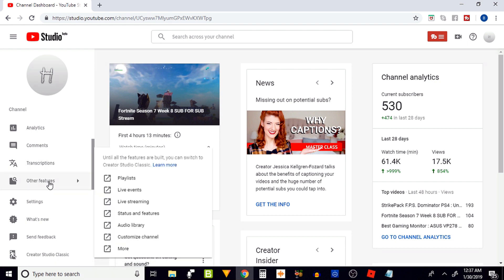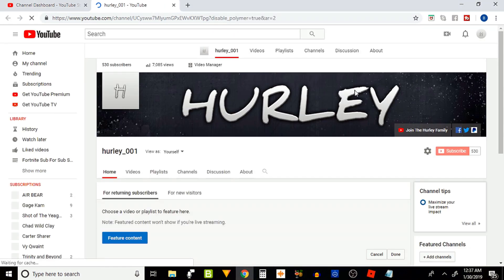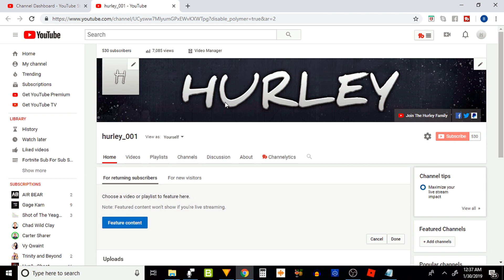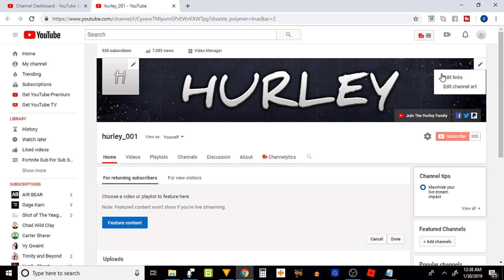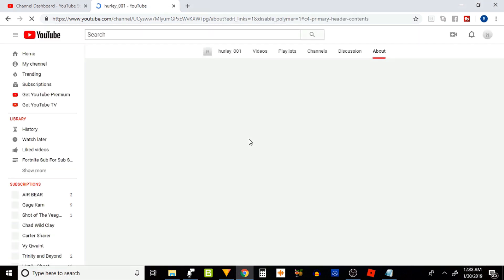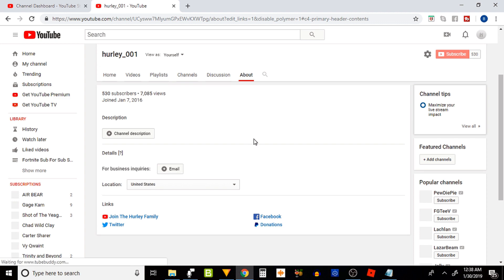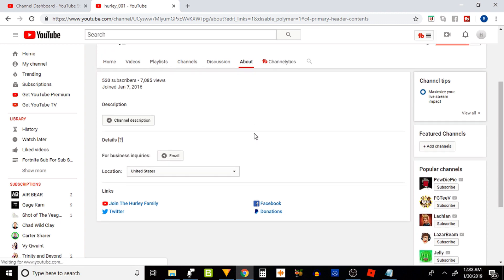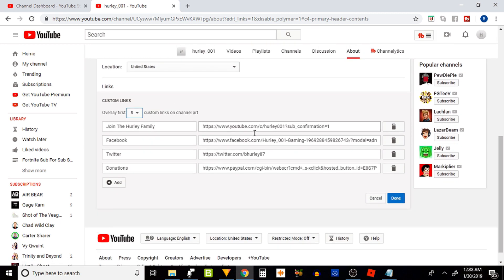Let's go to other features and click on customize channel. At the top right corner of your banner will be a small pencil icon. Go ahead and click on it and choose edit links. Scroll down a little bit and you will see custom links. There is an option right here that lets you have zero to five custom links on your channel art.